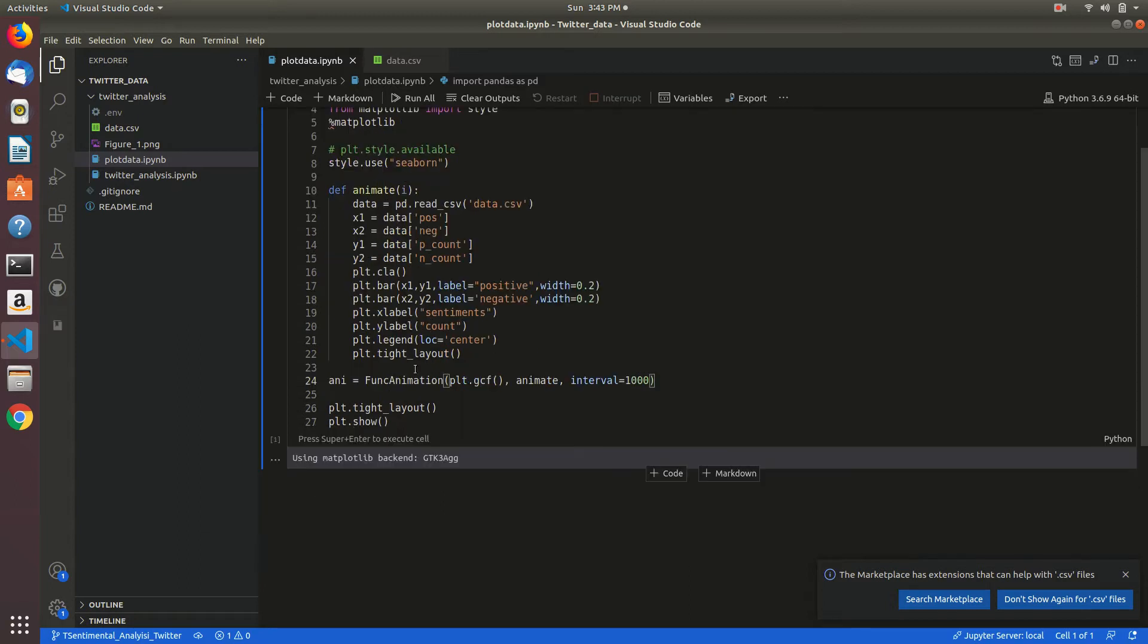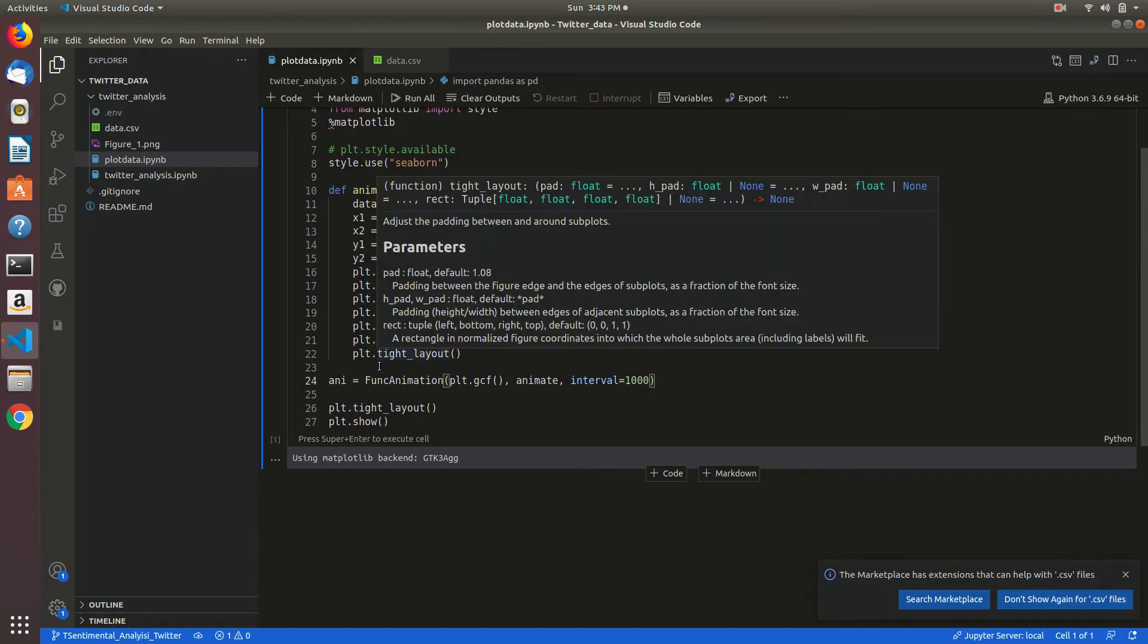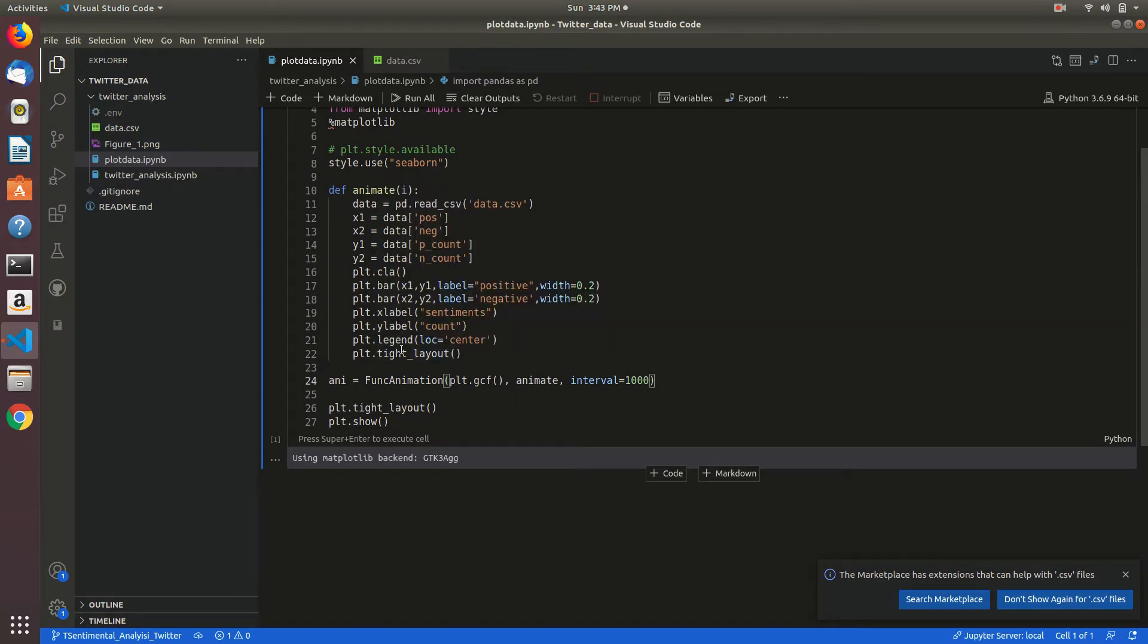Here x label is sentiments, y label is count, and it's giving legend as center.